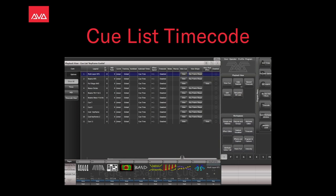Hey everybody, welcome back to Commission Control for another feature focused video. Today we're going to talk about using timecode with your cue lists.